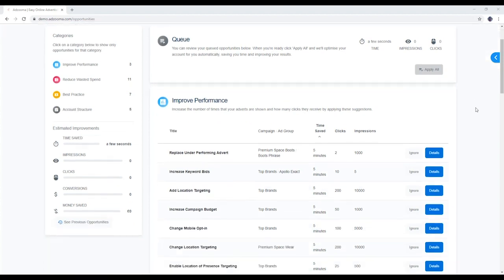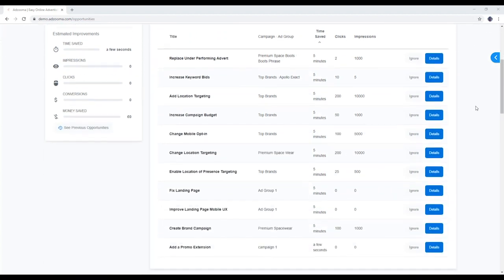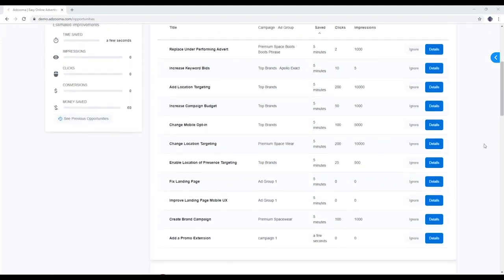With Adzuma, you're always in control. You can check out the details for any of your opportunities right here.